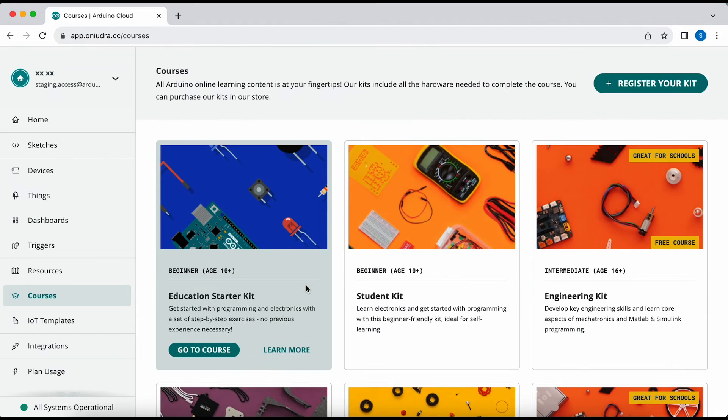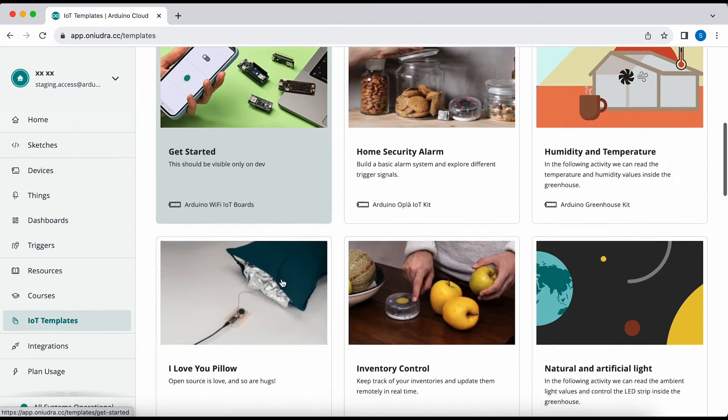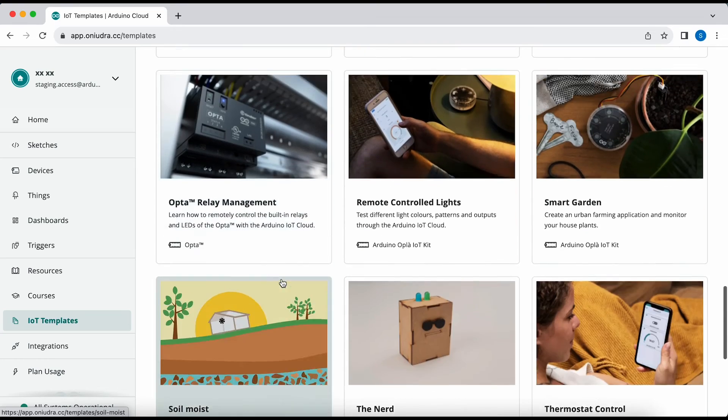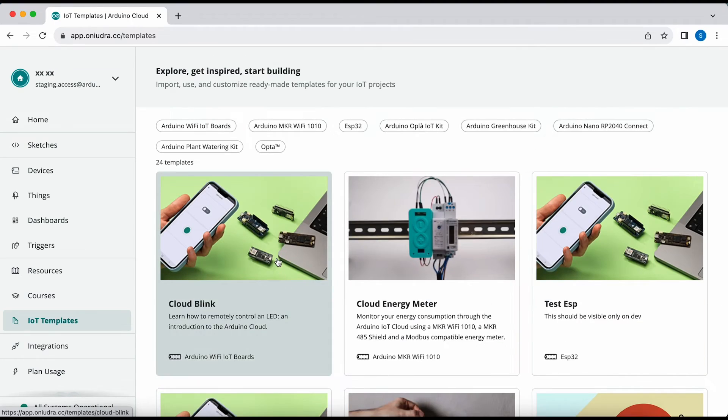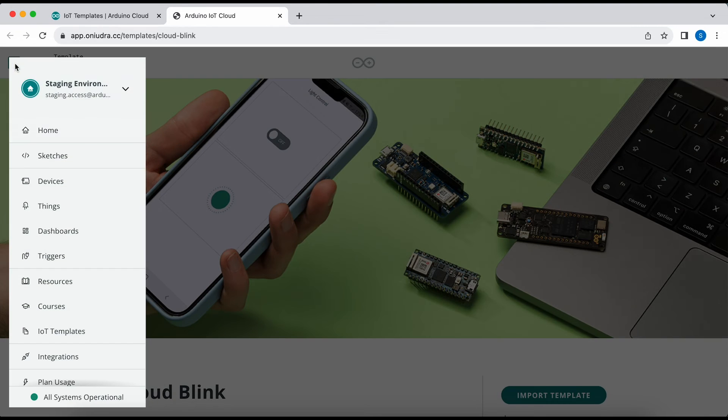The templates allow you to quickly deploy your Arduino device using a pre-existing template such as the Cloud Blink template that allows you to control the built-in LED on any of your boards.